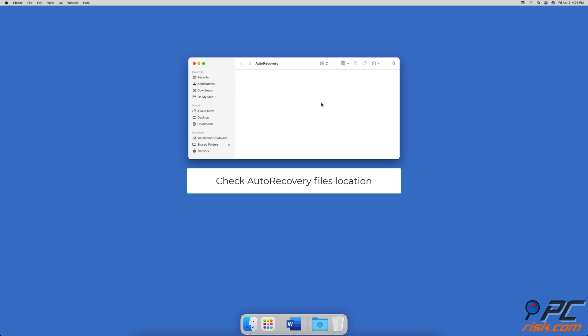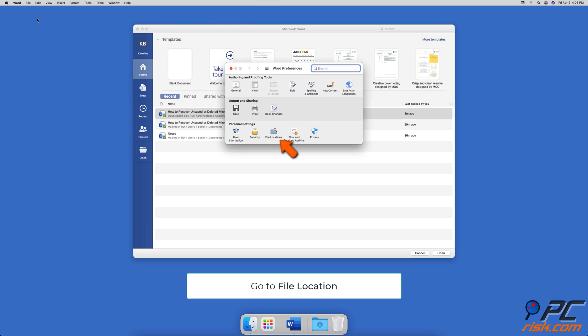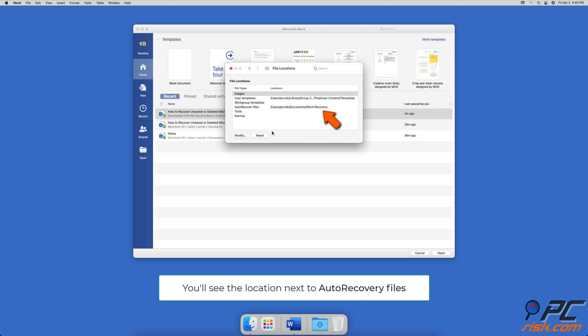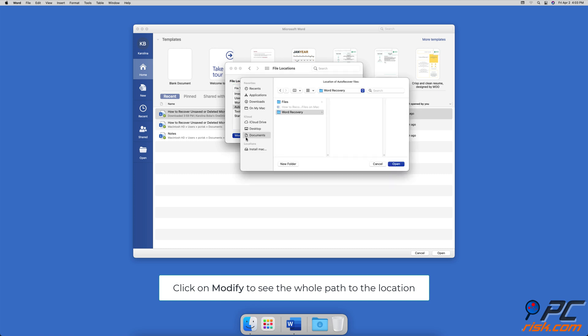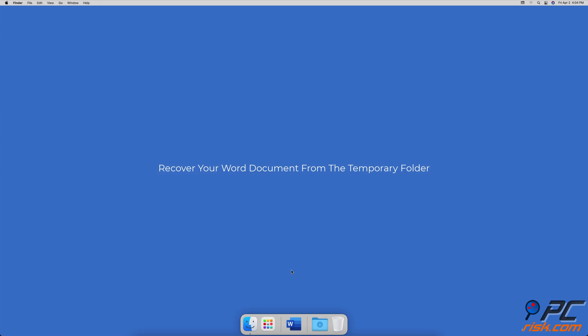If you can't find the AutoRecovery files, you can check their location. Launch Word, then from the menu bar click on 'Word' and go to 'Preferences.' Under Personal Settings, click on 'File Locations.' Next to 'AutoRecover Files,' you'll see a path to the location. If you don't see the full path, select 'AutoRecover Files' and click on 'Modify' to see the full path.